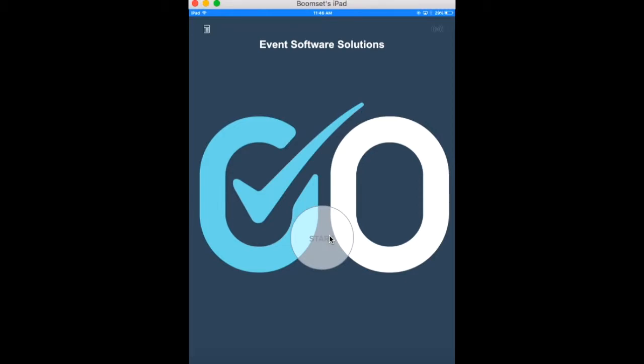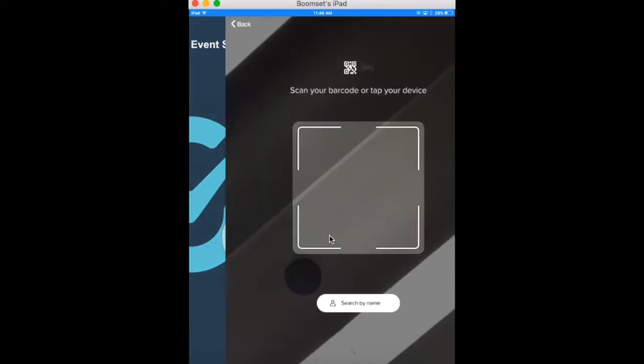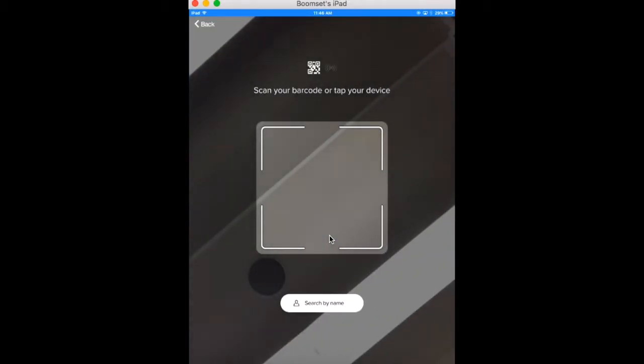First, select Start to begin the check-in process. Remember, if you chose to email barcodes or if attendees were emailed confirmation tickets, they can scan those codes here or say they don't have a barcode.